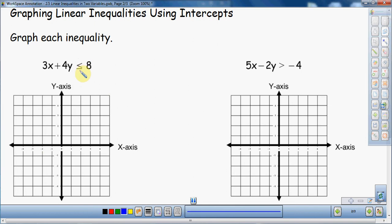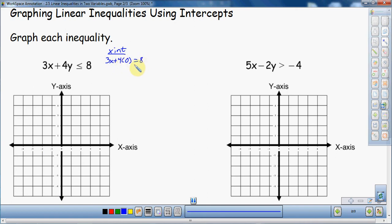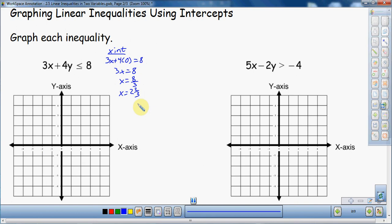I'm going to treat this inequality like an equal sign. The first thing I'm going to do is find the x-intercept. To do that, I plug in 0 for y, so this becomes 3x plus 4 times 0 equals 8. That gives us 3x equals 8, so x equals 8 thirds, which is 2 and 2 thirds. My x-intercept is right here at 2 and 2 thirds.